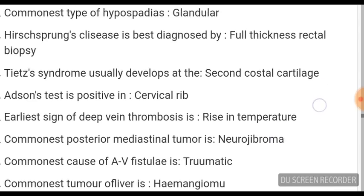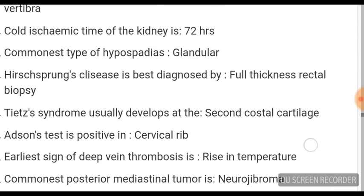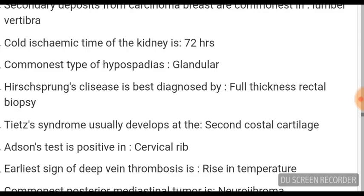Another sign of deep vein thrombosis is raised temperature. Adson's test is positive in cervical rib — very frequently asked. Tietze's syndrome, which is important, usually develops at the second costal cartilage. Hirschsprung's disease is best diagnosed by full-thickness rectal biopsy.